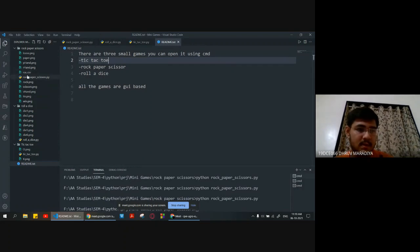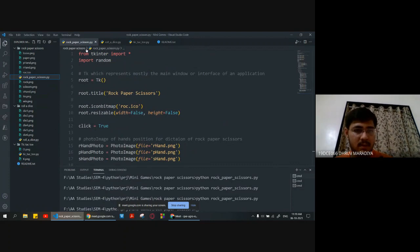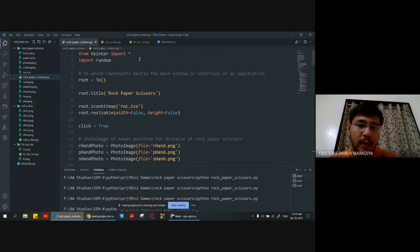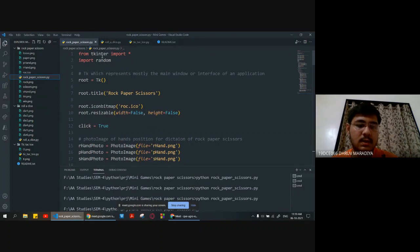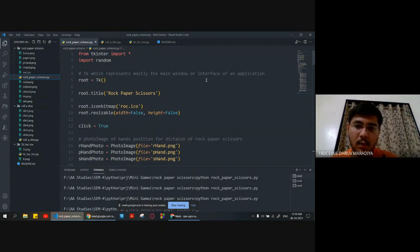Let's see our first game which is rock-paper-scissors. We are importing from two libraries, that is Tkinter and Random. We are taking root equal to Tk, which mainly represents the main window or interface of an application.